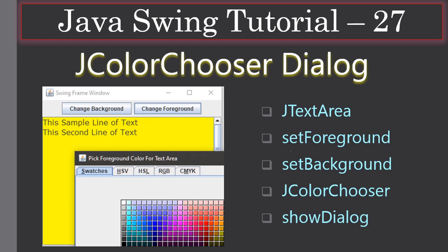Hello friends, welcome to the Java Swing tutorial. In this example we are going to see how to use the pre-built JColorChooser dialog. In our example we use two panels - in the top panel we will have two buttons: one is 'Change Background' and another one is 'Change Foreground'. In the middle panel we will use a JTextArea that will occupy the entire space of the frame window. We use JTextArea's setForeground and setBackground to set the color for this text area.